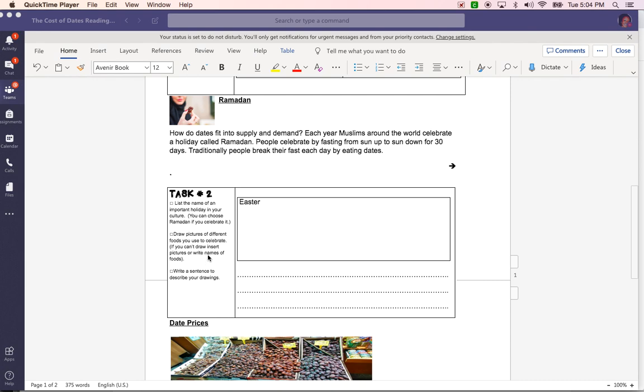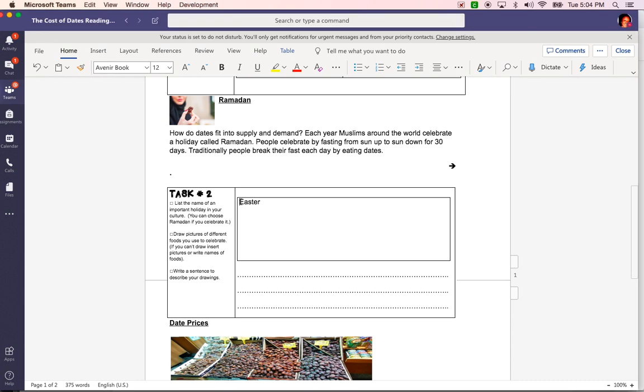I understand some of you are not able to draw because you don't have that capability on your laptop. If your laptop is touch screen you should be able to draw a picture. If it's not, you might want to stick to inserting pictures or just writing the names of foods. One holiday that my family and I celebrate is Easter, so I typed in the word Easter. I'm going to look for some pictures of Easter on the internet.